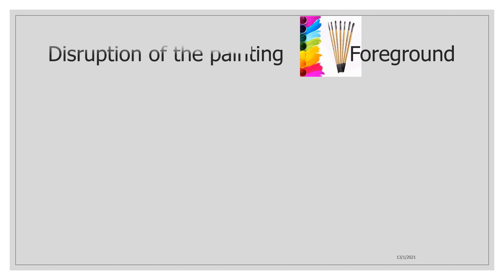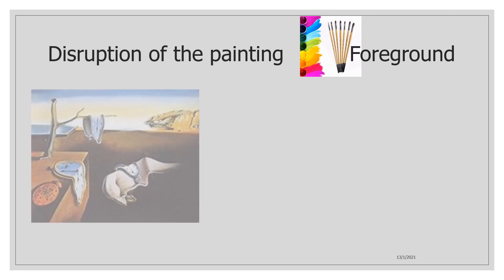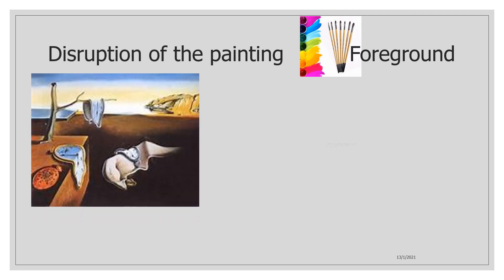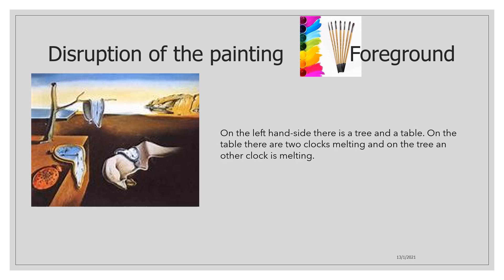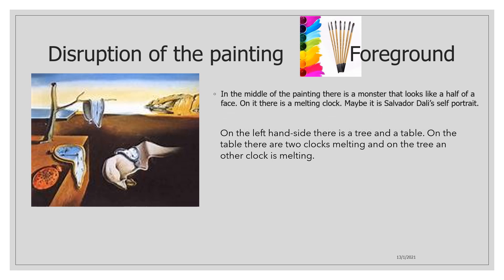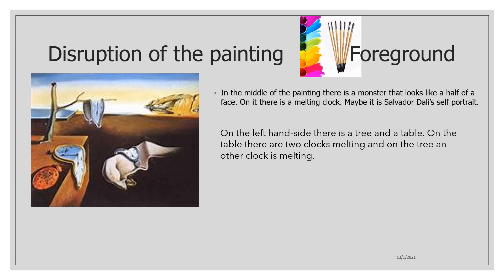Here we are going to do the description of the painting. On the left hand side there is a tree and a table. On the table there are two clocks melting and on the tree another clock is melting. But if you see better the painting, the second clock isn't melting but it has ants on it.